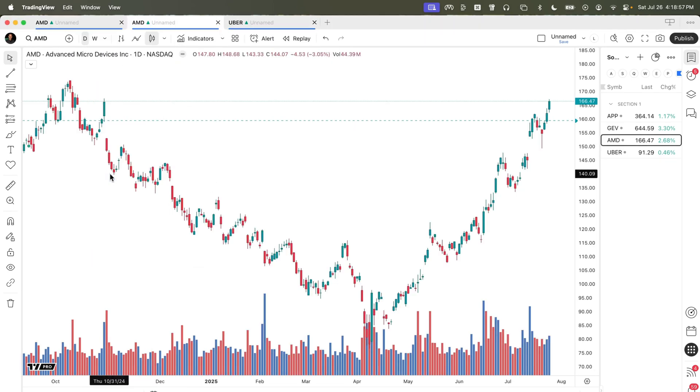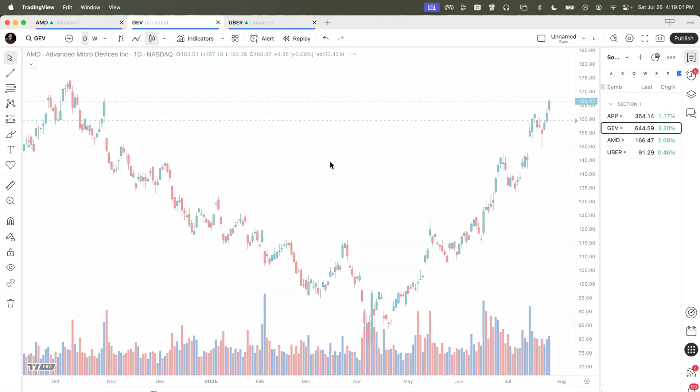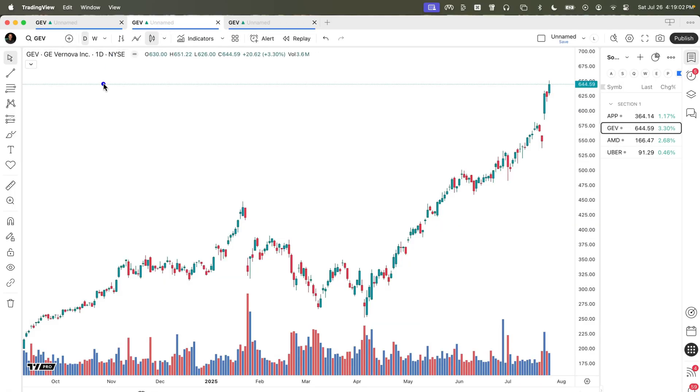And once we have all of these with the same color, when we change to a different symbol, you'll notice that each one of the time frames is now aligned to that same symbol.